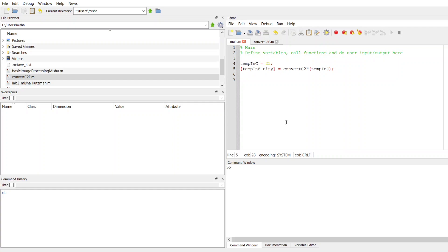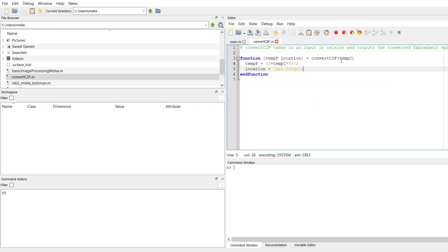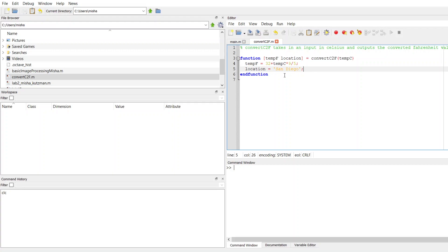We're going to go back to this function we talked about in our previous video. This is a function that takes in an input of a temperature in Celsius. I modified this to produce two outputs: the temperature in Fahrenheit and the location. For this particular function, I'm hard-coding a string with San Diego for the location.